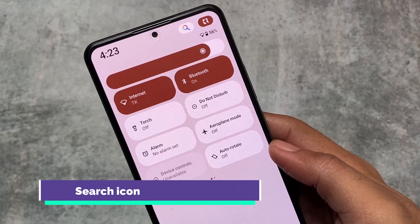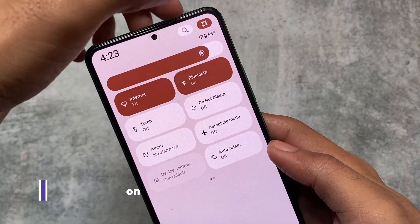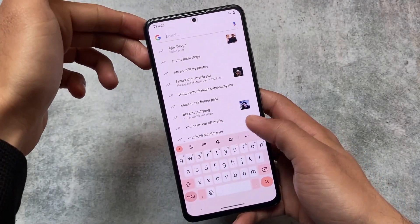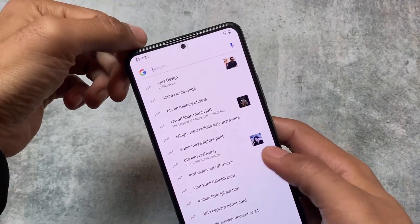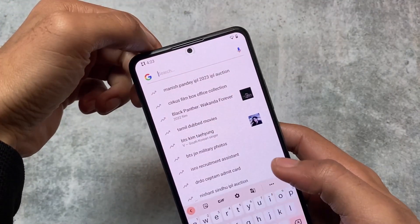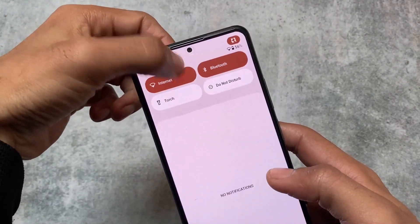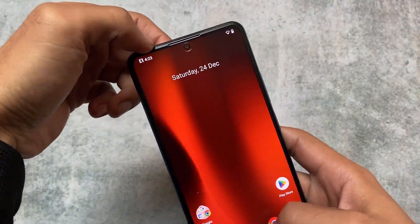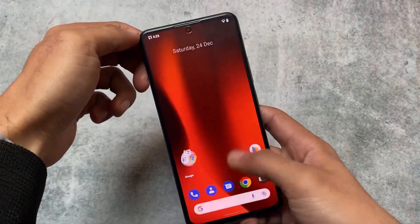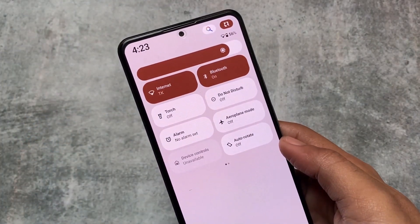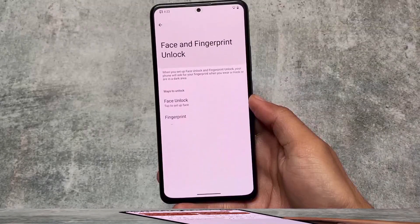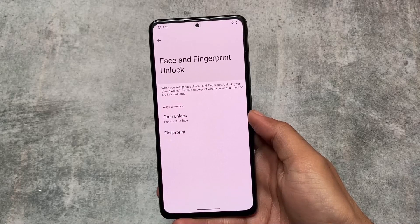The first thing is the search icon. This was not mentioned in the changelog, but I found it and it may not have been available in the previous version. Whenever you open the expanded quick settings panel, you will see a Google search icon there, which might be useful in some cases. I found this something different and useful.